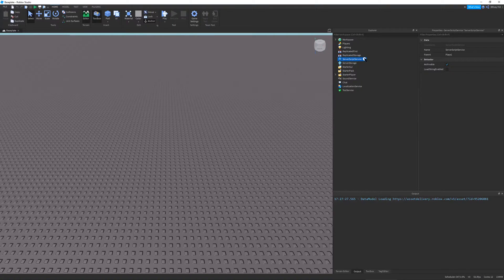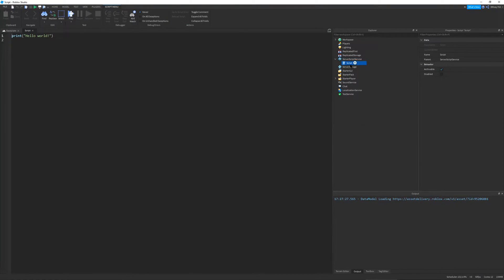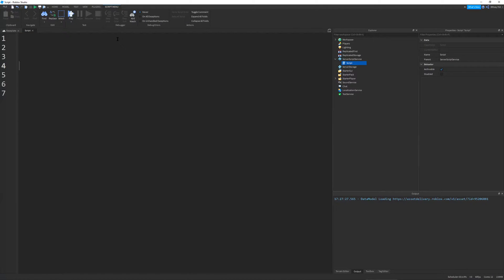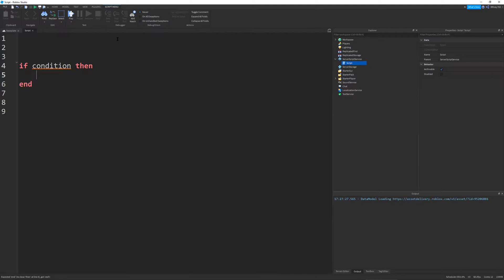I'm going to go into server script service and create a script, and I'm just going to define a simple if statement. An if statement basically consists of the word 'if', then a condition, then 'then', and then you press enter and it will automatically add 'end'.